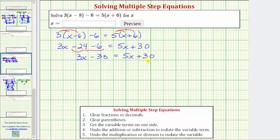In order to isolate x on one side of the equation, we cannot have an x term on both sides. Therefore, to isolate x, we need to eliminate the five x on the right or the three x on the left. Let's undo the five x on the right by subtracting five x from both sides. Notice five x minus five x is zero.